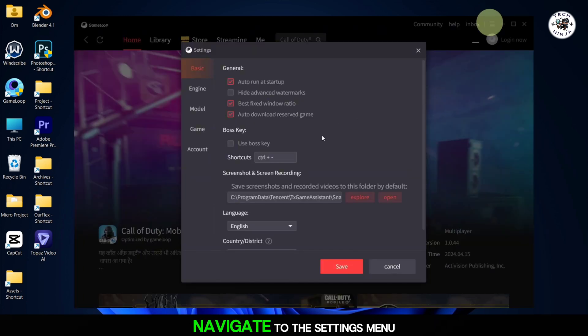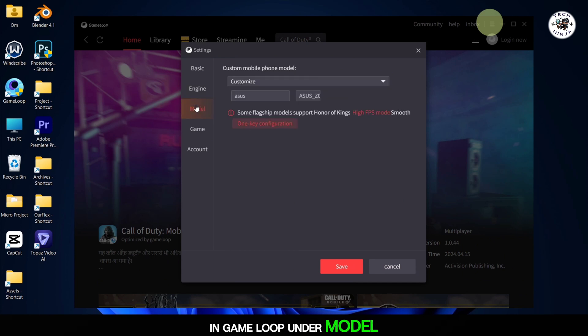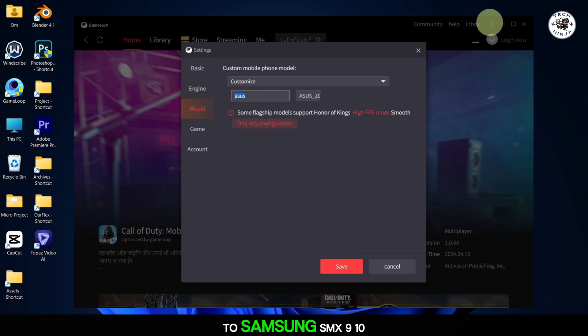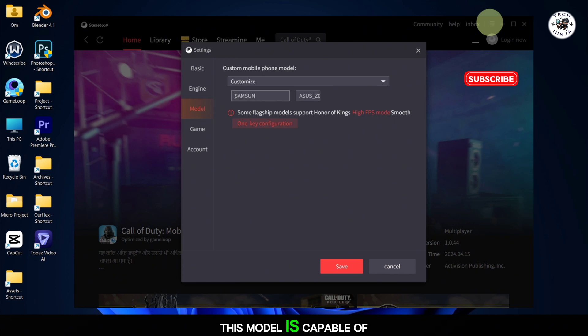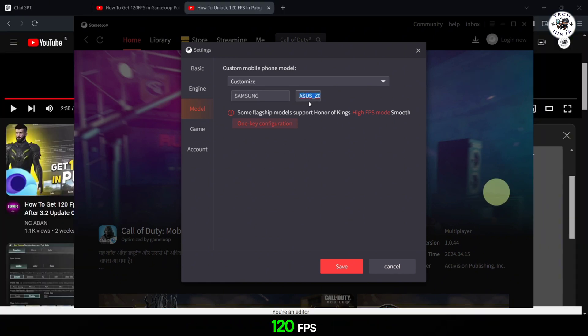Next, navigate to the settings menu in GameLoop. Under Model, set the custom mobile model to Samsung SMX910. This model is capable of handling higher frame rates, which is essential for enabling 120 FPS.